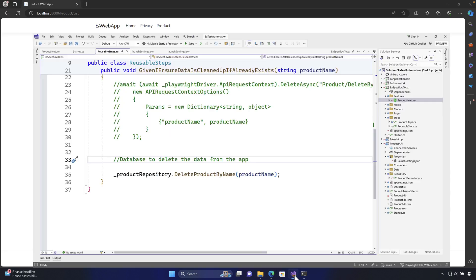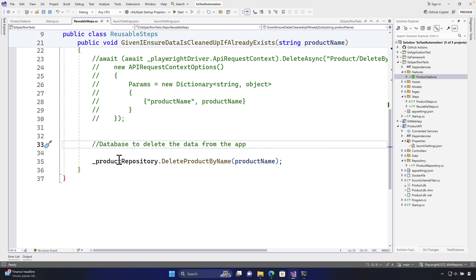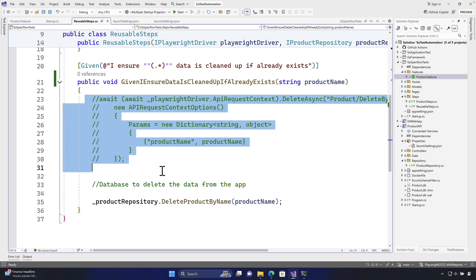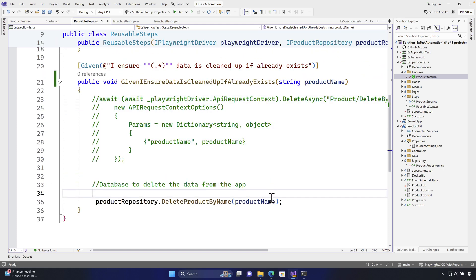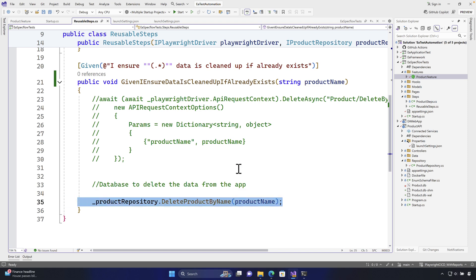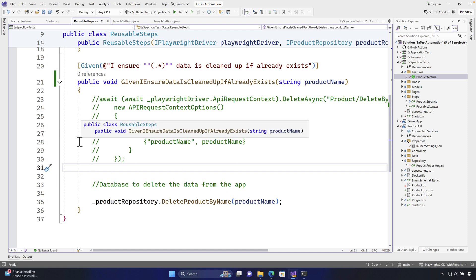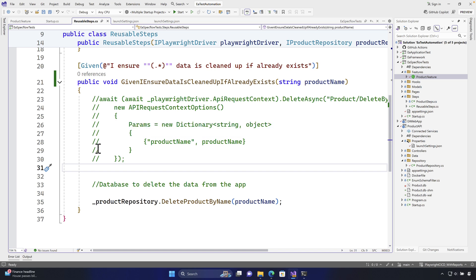This is the way that we can do database testing itself — we don't really need an API for doing all these things. Rather, we can just use the database to perform the operation, and we can do the exact same thing for creation of a product or editing of the product, everything from the database itself. In the next lecture, we'll see how we can write one more scenario to perform the same kind of operation.